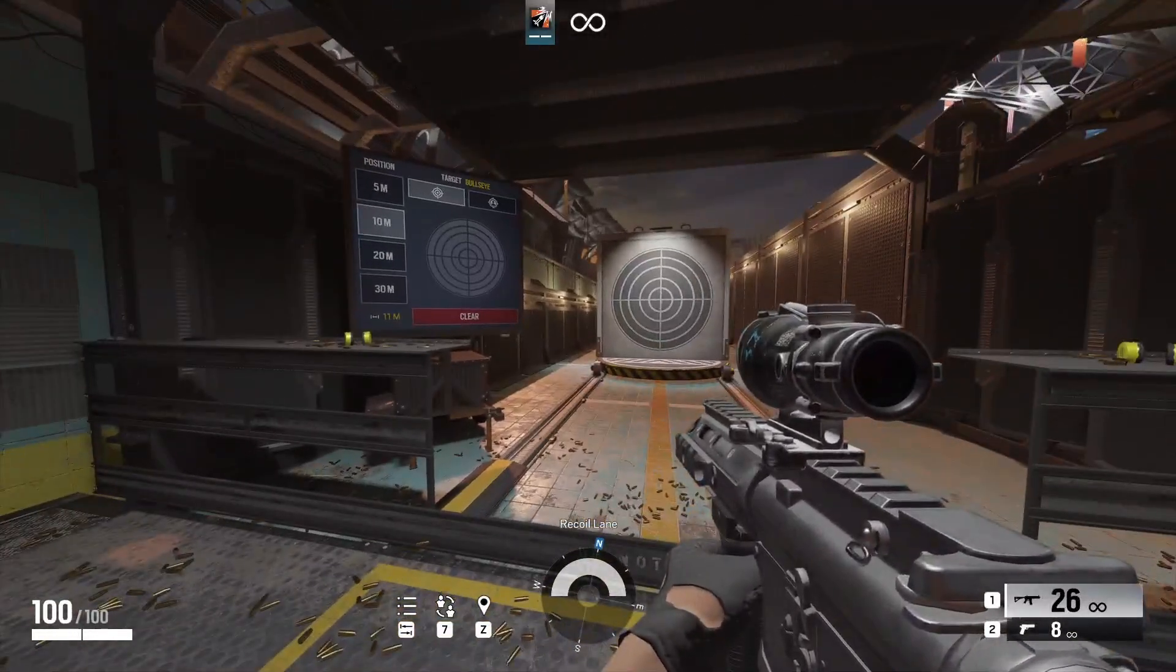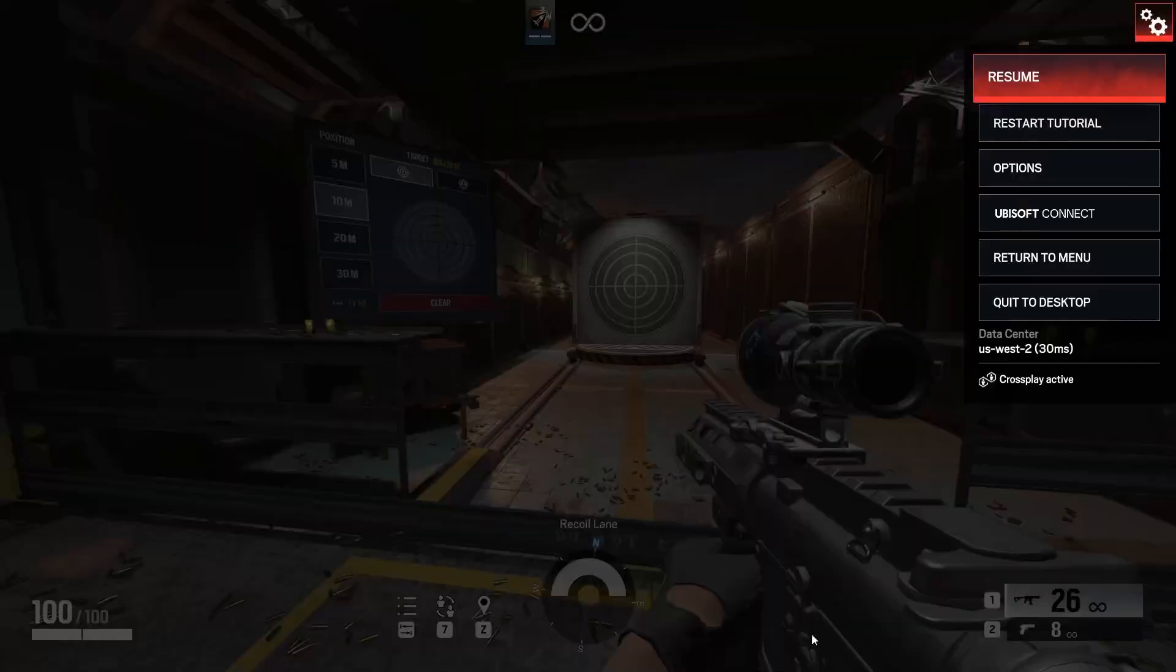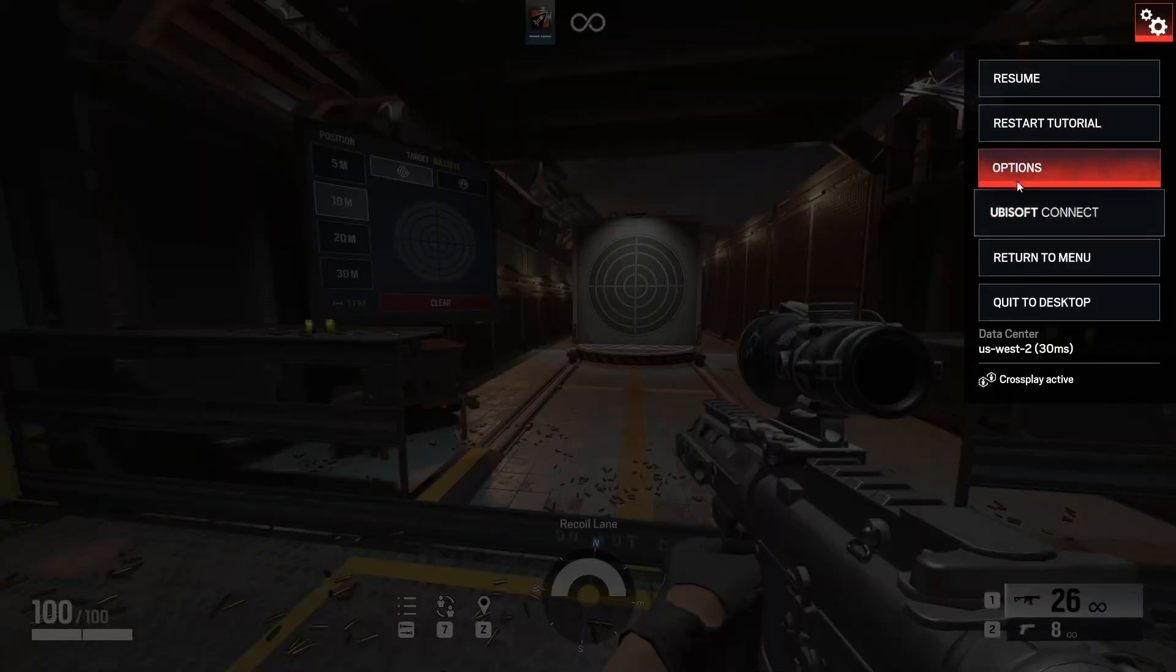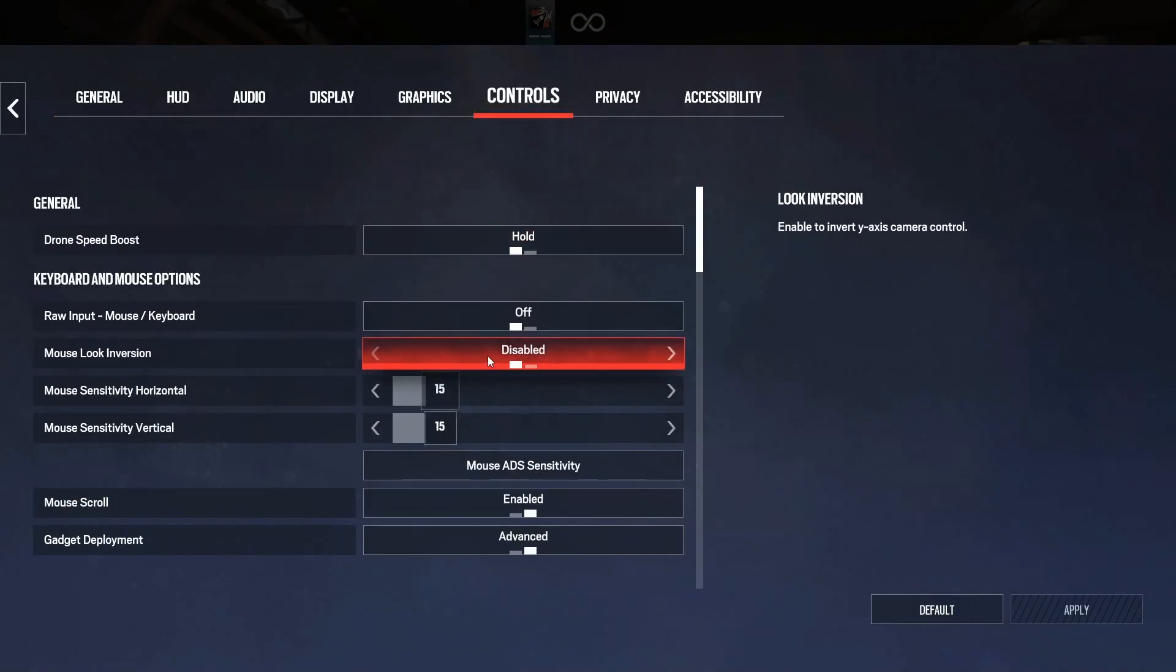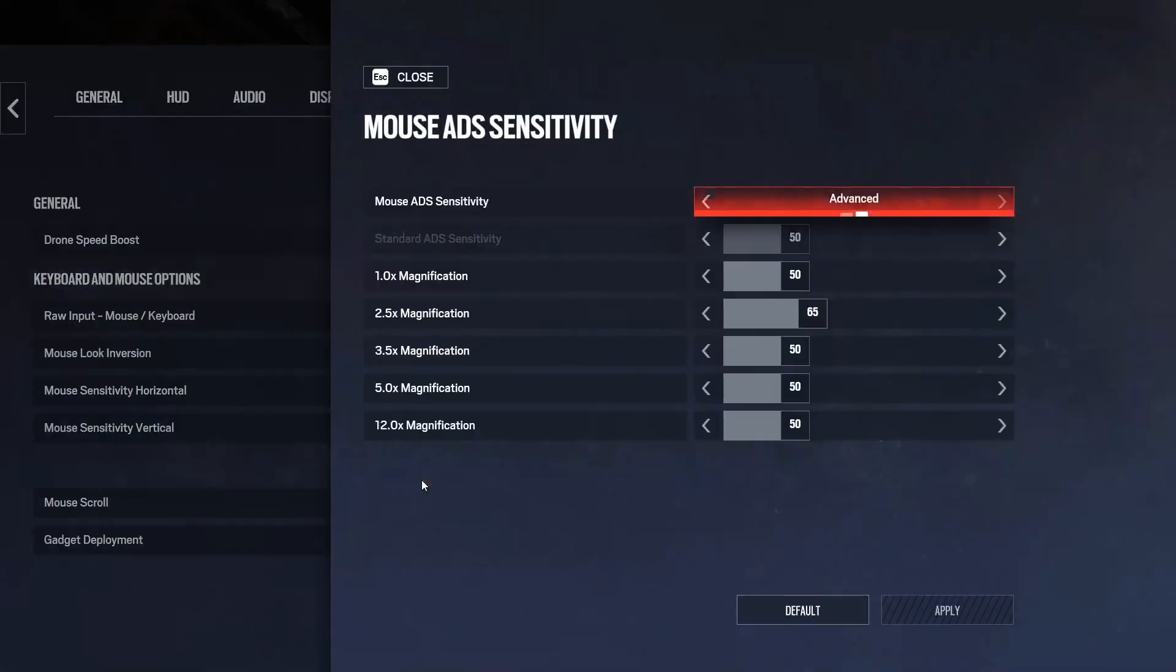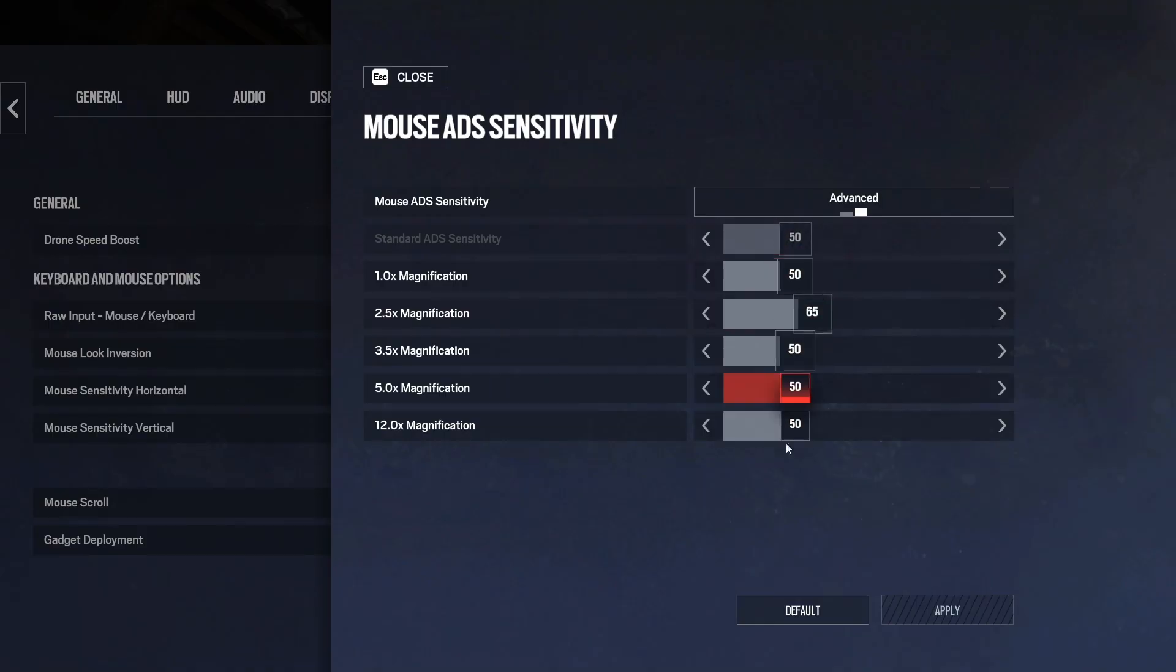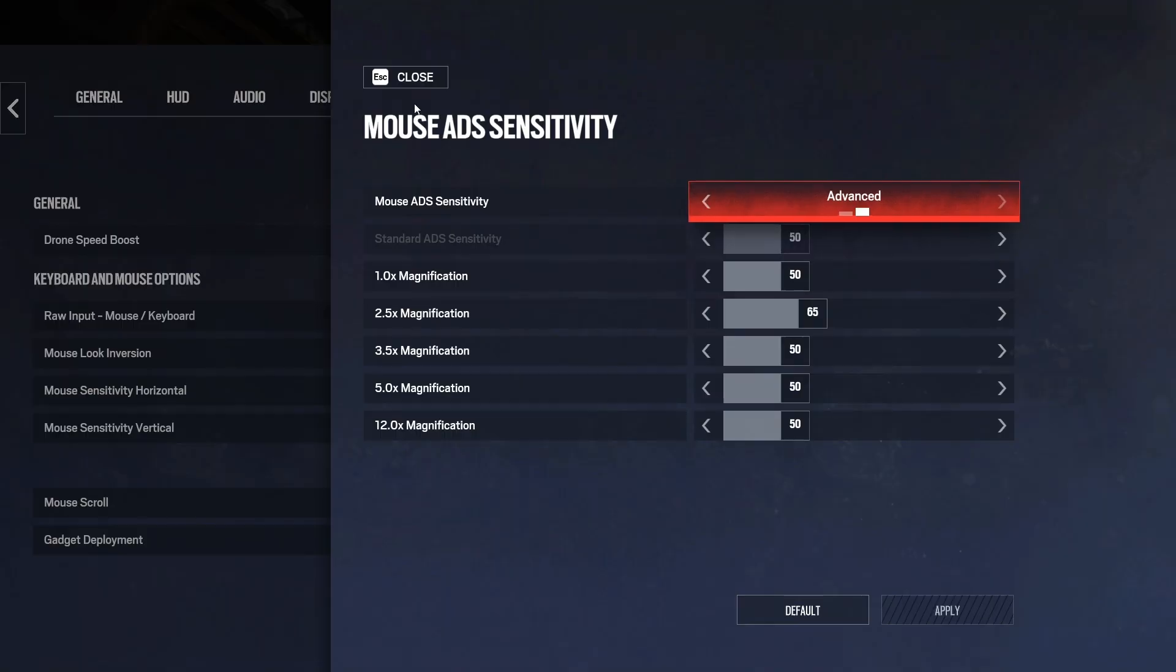Now that we are in game, you're going to want to follow these settings. Which is 15, 15. With all of them being 50 for ADS sense, except for 2.5, which is 65.